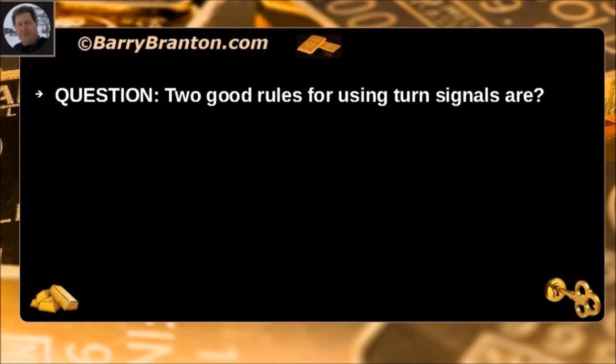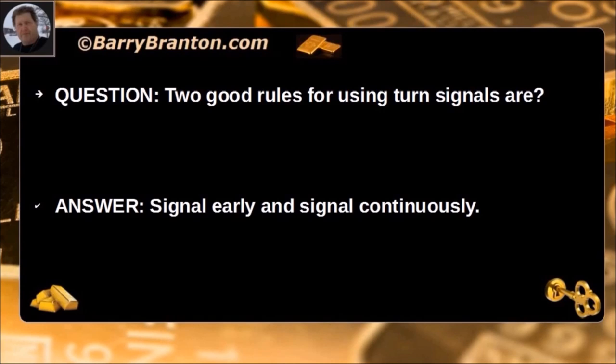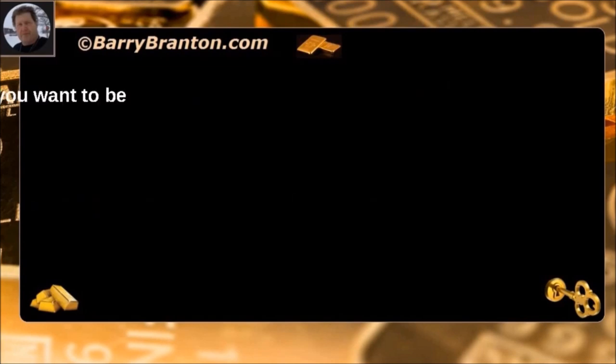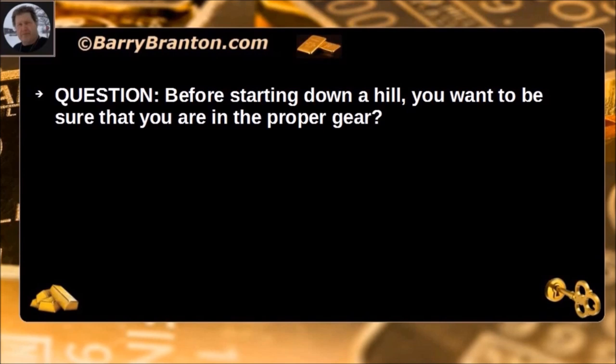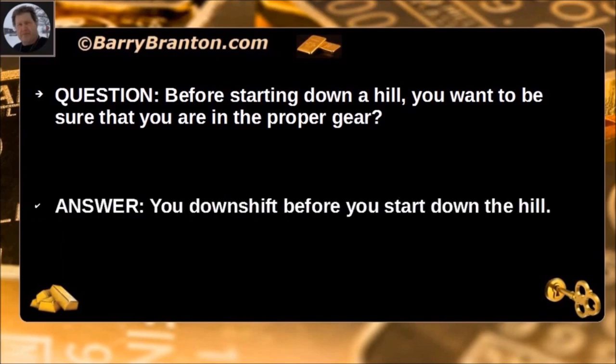Two rules for using turn signals are: signal early and signal continuously. Before starting down a hill, you want to be sure that you are in the proper gear. You downshift before you start down the hill.